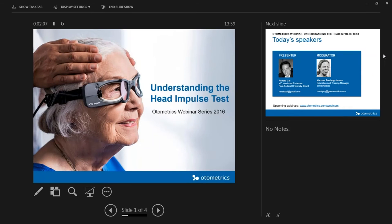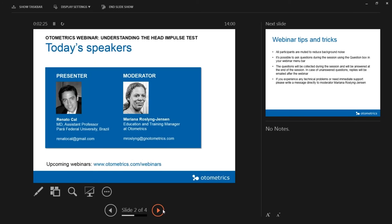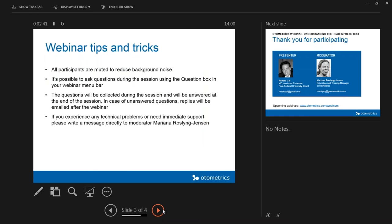Welcome to our first webinar in 2016. Today's webinar, we're going to talk about understanding the Herring Pulse Test and the presenter will be Dr. Renato, who is MD assistant professor. Dr. Renato is an assistant professor in Pará in a university in Brazil. My name is Mariana. I'm the moderator of this webinar today and I'm educational and training manager at Automatrix.